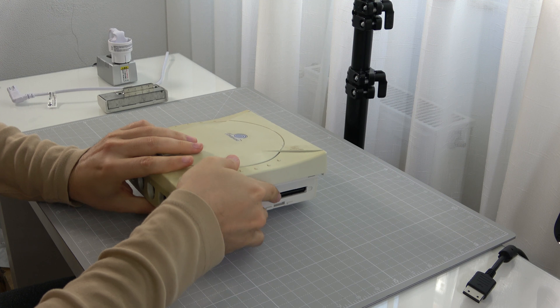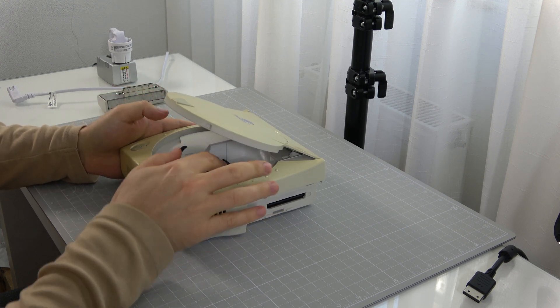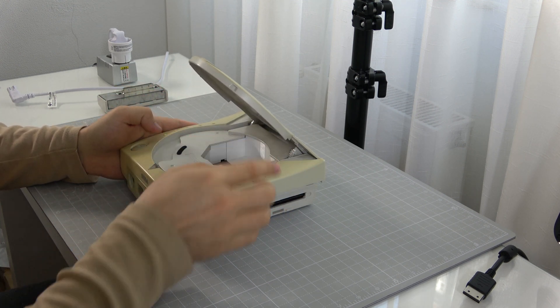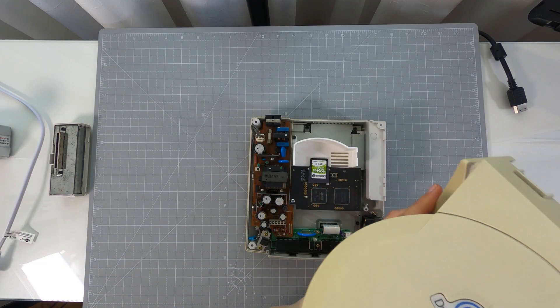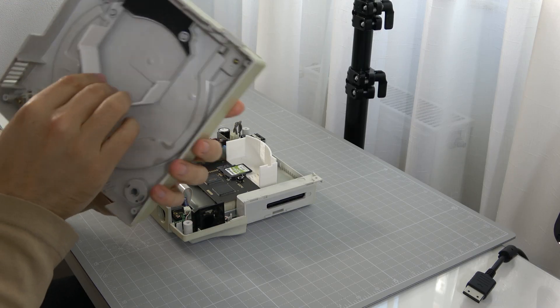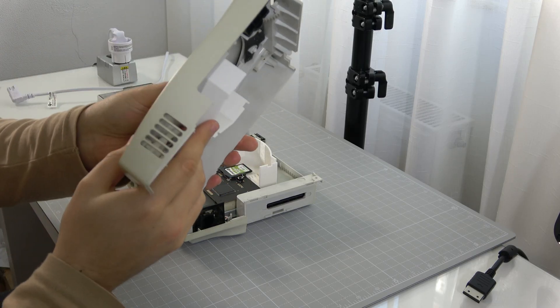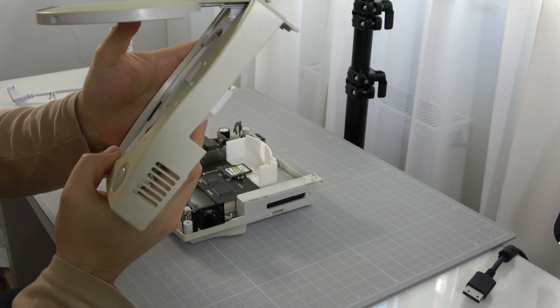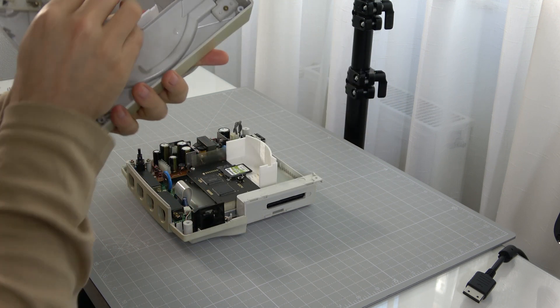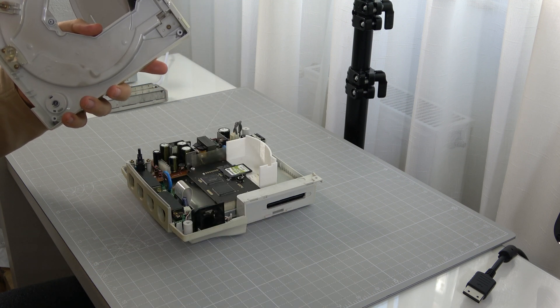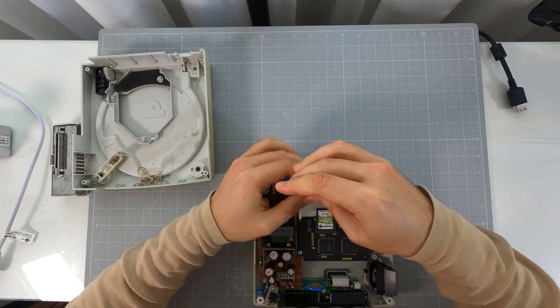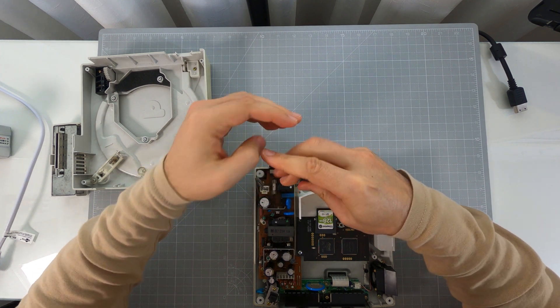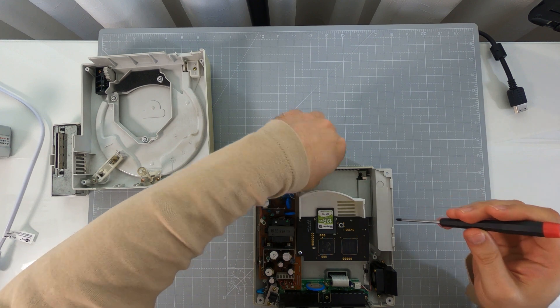We remove the top case and the 3D printed part for the GD-EMU. We need to unscrew the GD-EMU and the printed 3D parts and remove them.